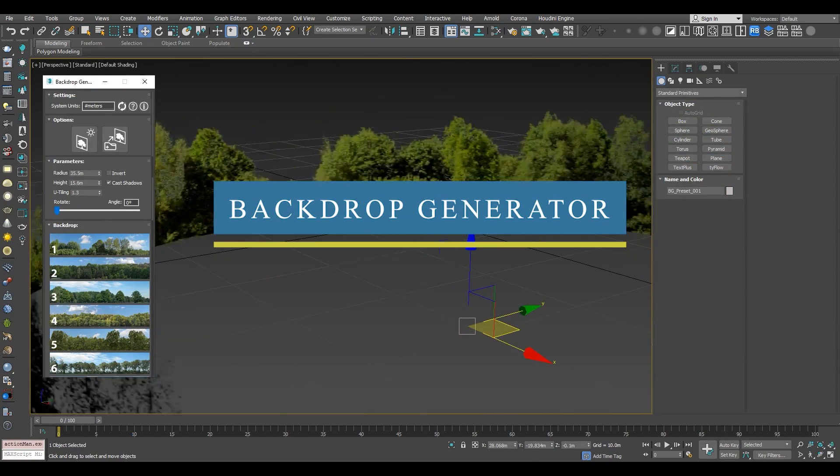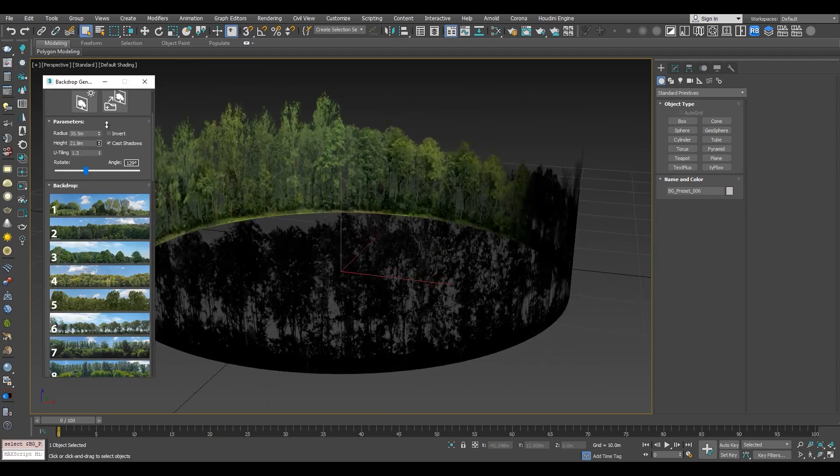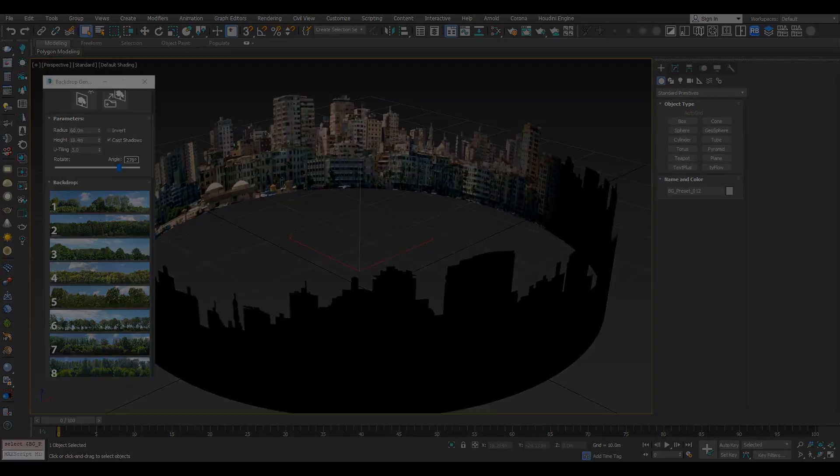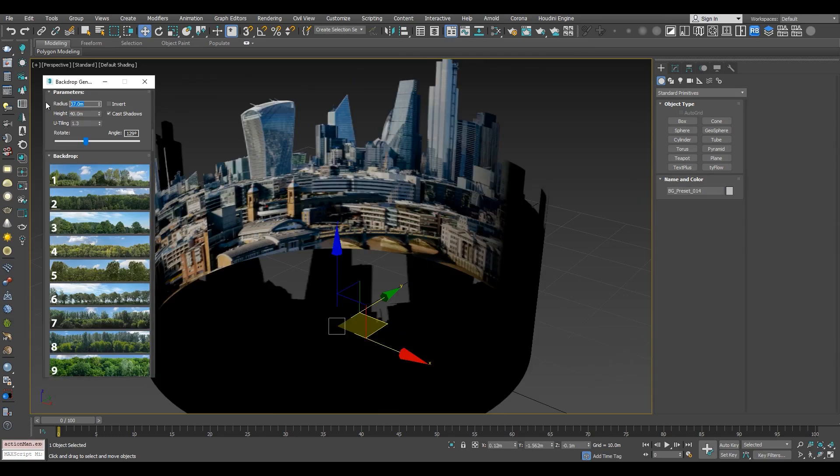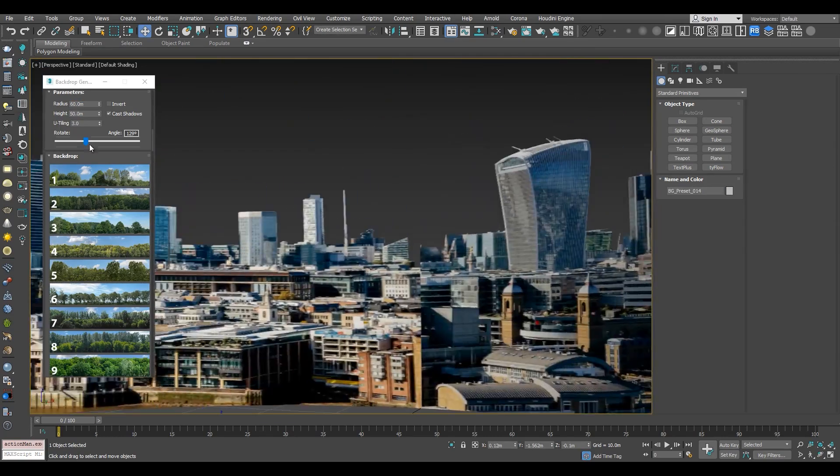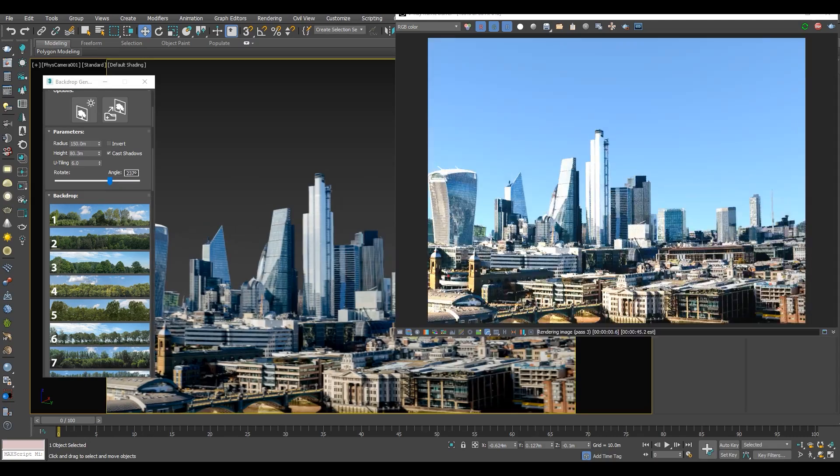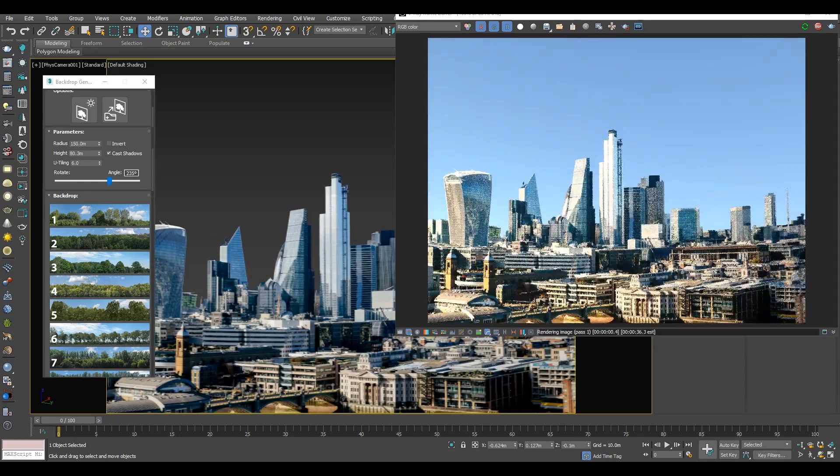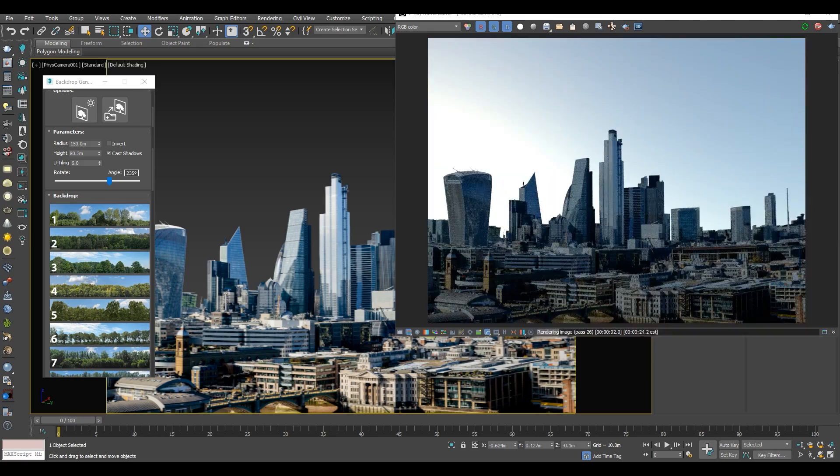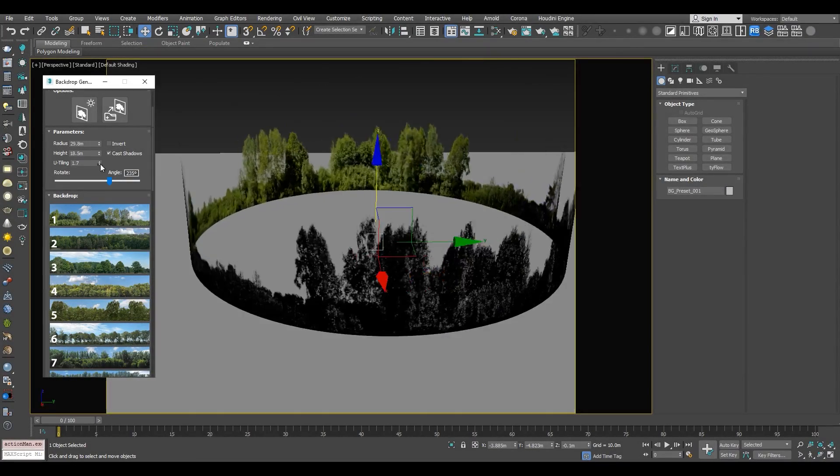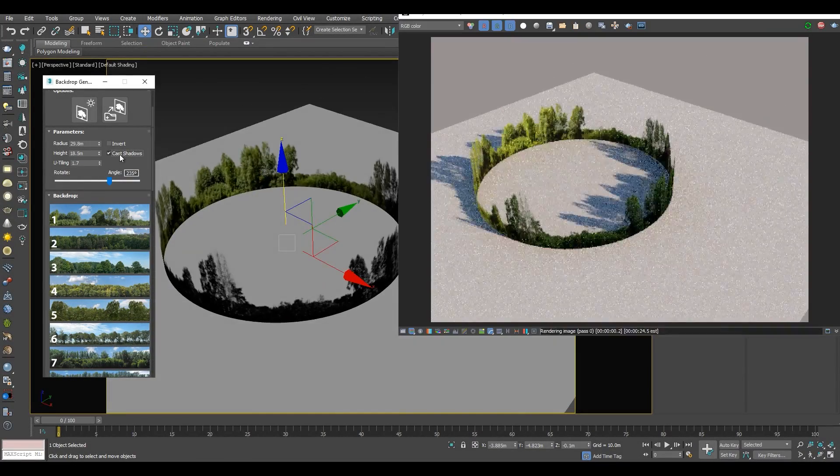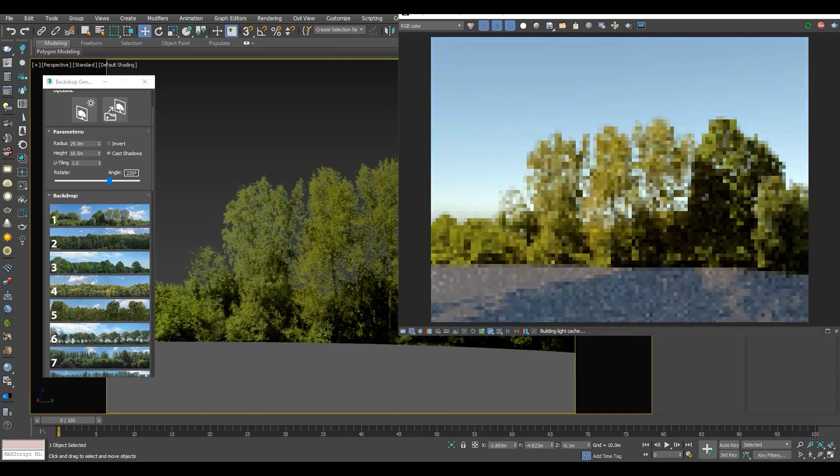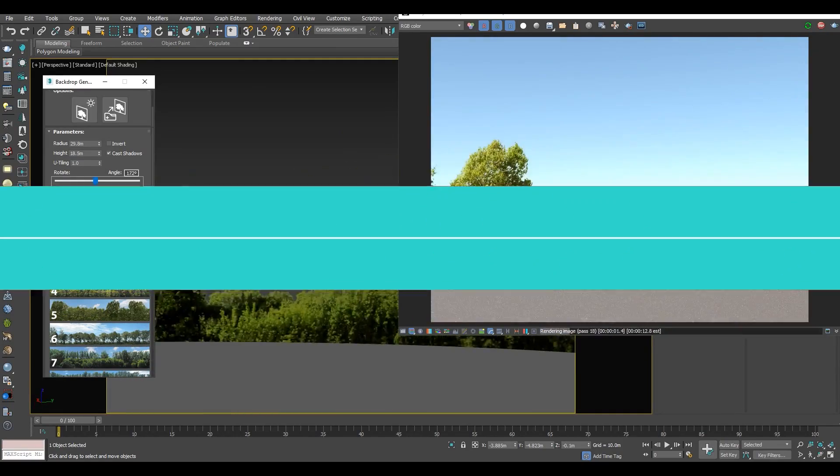Next, we have Backdrop Generator, which is a quick script that comes in very handy for creating realistic 2D backgrounds. It features 15 high-resolution tileable background images with a set of parameters to edit their looks such as radius, height, tiling, and rotation. A nice trick to know is that you can combine different layers of 2D backgrounds and enable casting shadows to give it even more depth and therefore get it to look more realistic.